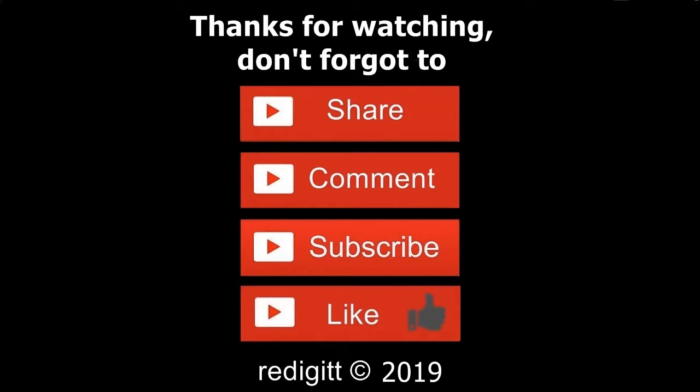Don't forget to share, comment, like, and subscribe. See you next time, goodbye.